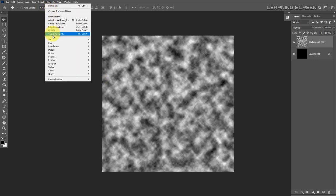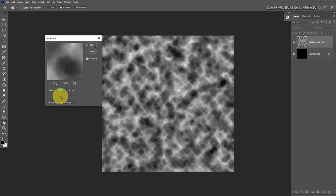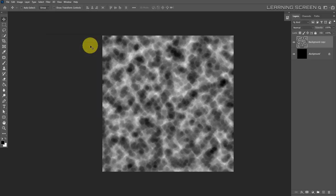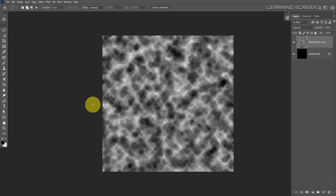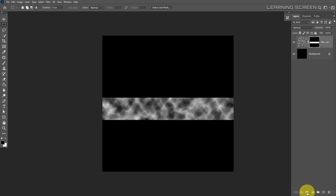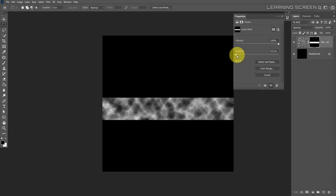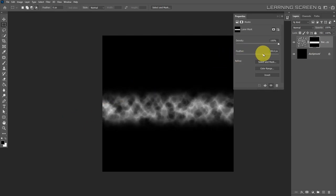Go to Filter > Other > Minimum. Set preserve to roundness and increase the radius to 19 pixels, then hit OK. Select the rectangular marquee tool and make a selection by clicking and dragging across the canvas. Create a new layer mask from the selection, then feather out the sharp edges from the Properties panel — you can open it via Window > Properties. Increase the feather to around 97 pixels.